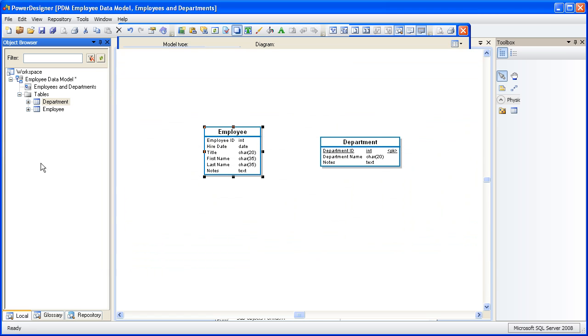The model graphic shows an underlined column to depict that it's a primary key column. And as you've probably figured out in PowerDesigner, there's more than one way to do the same thing. So let's use the workspace method to assign a key for the employee table.